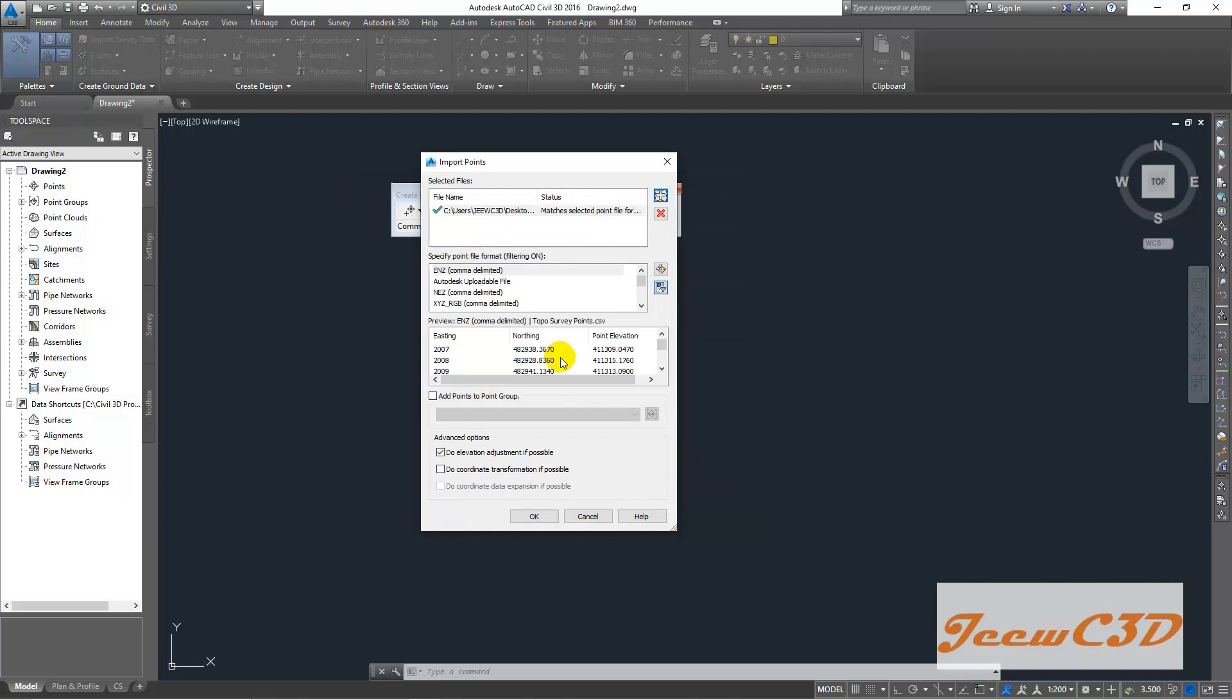So in Sri Lanka, the surveyors are usually doing the surveying with the file format called PNEZD. That means point number, for PN means nothing, E means easting, PNEZ means the elevation, D means the description.